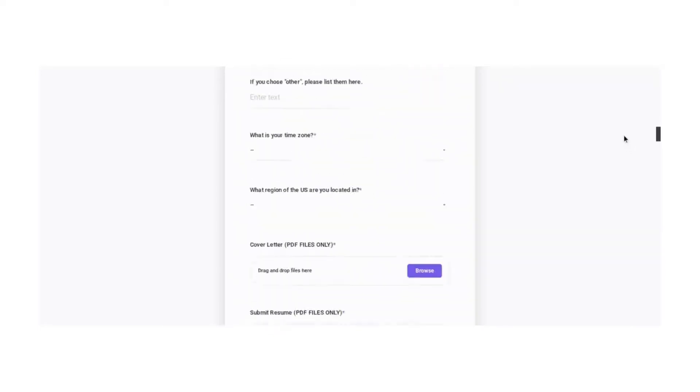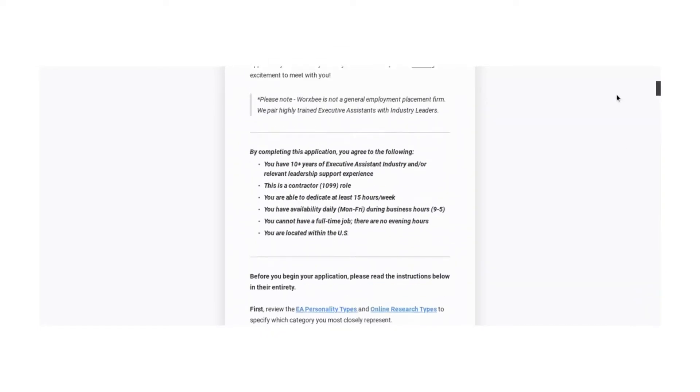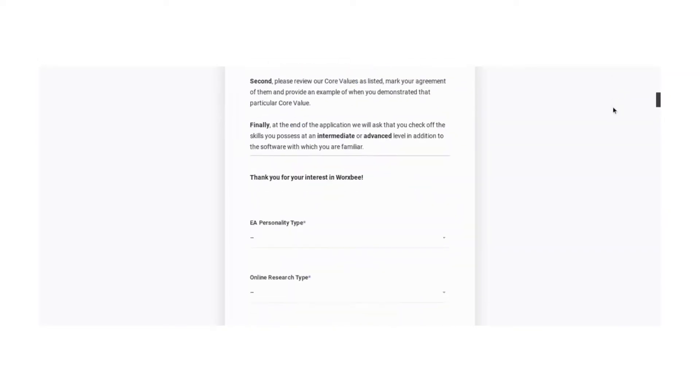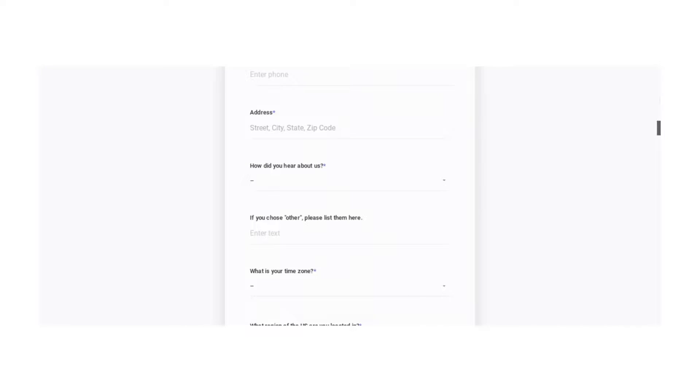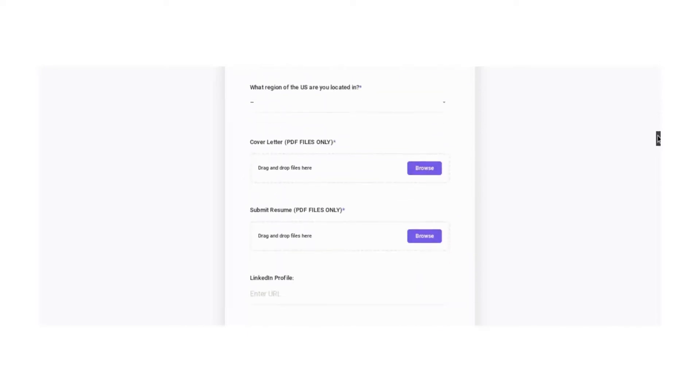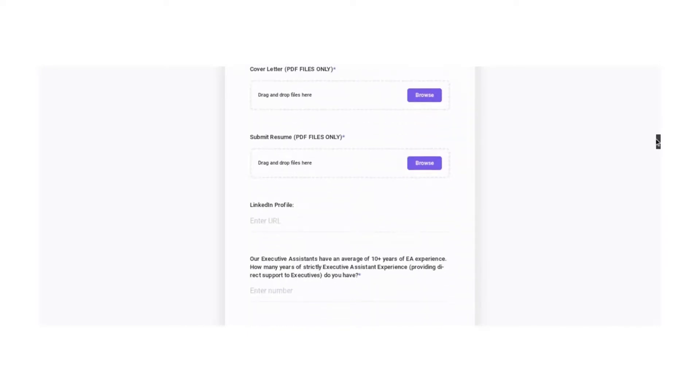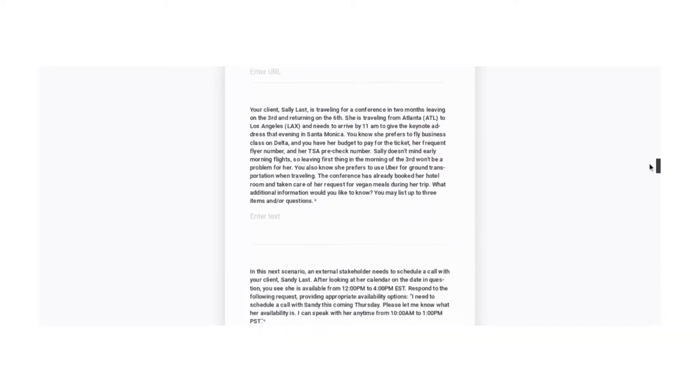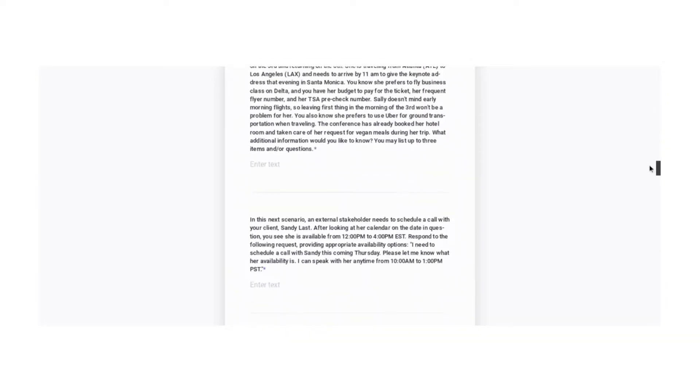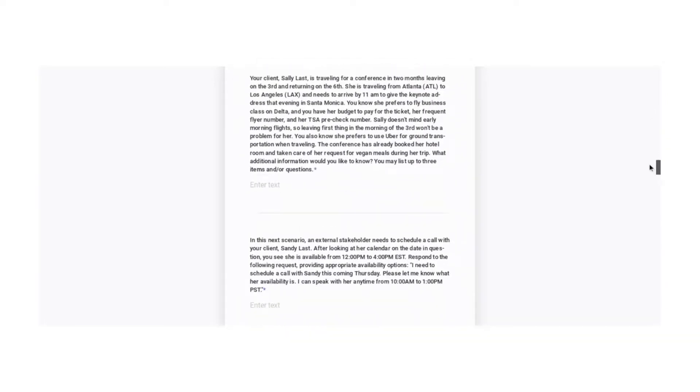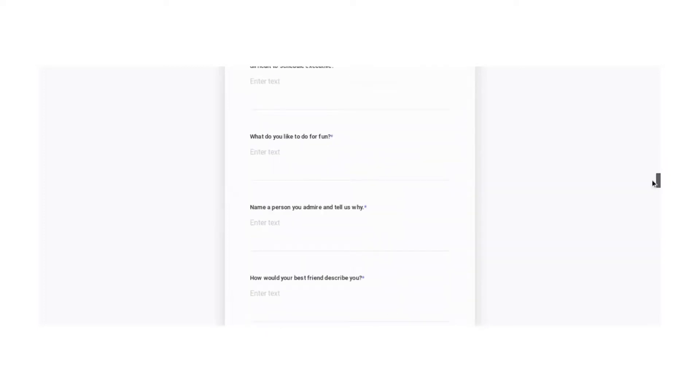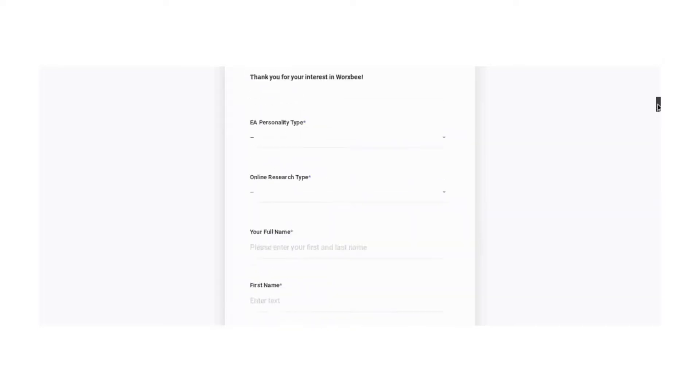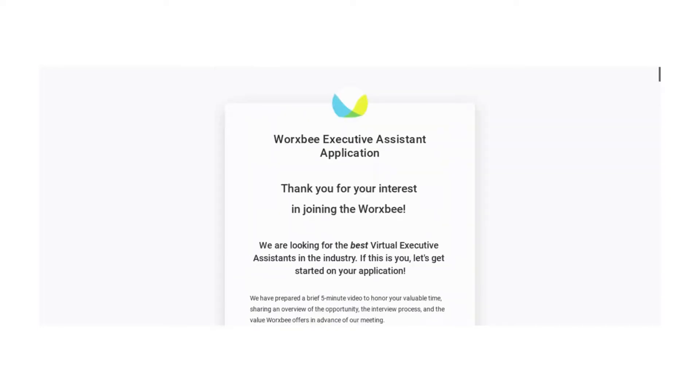They have certain questions that they ask you that an administrative assistant or a virtual executive assistant would have to be able to know. So they have different scenarios for you to fill out while you're on this page. So when you do this, make sure you've taken time to be able to do this so that you can fill it all out at one time.